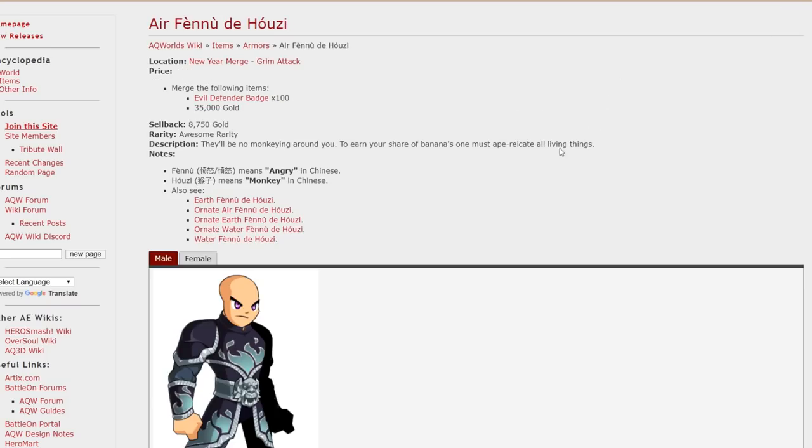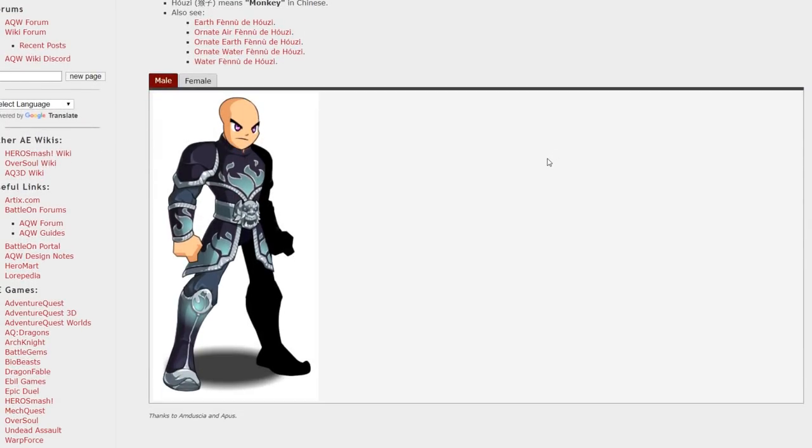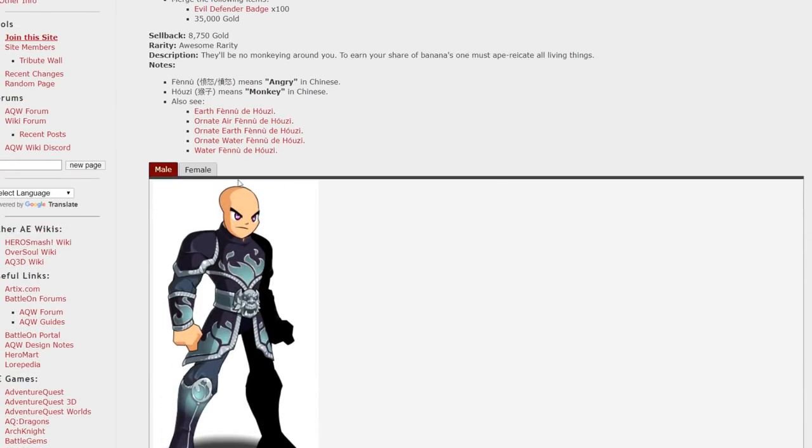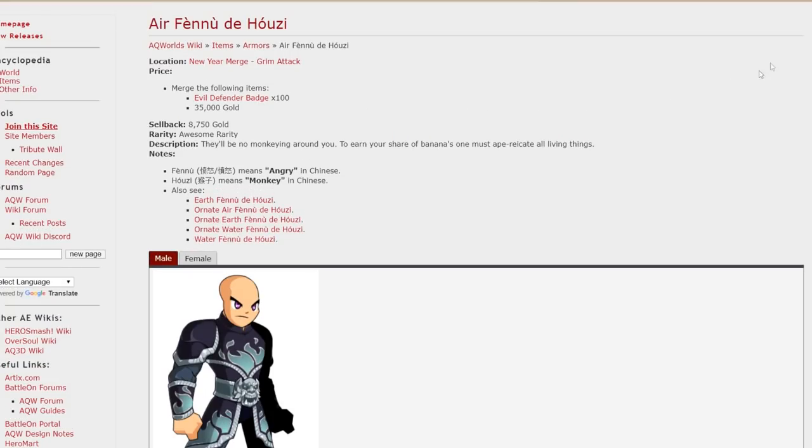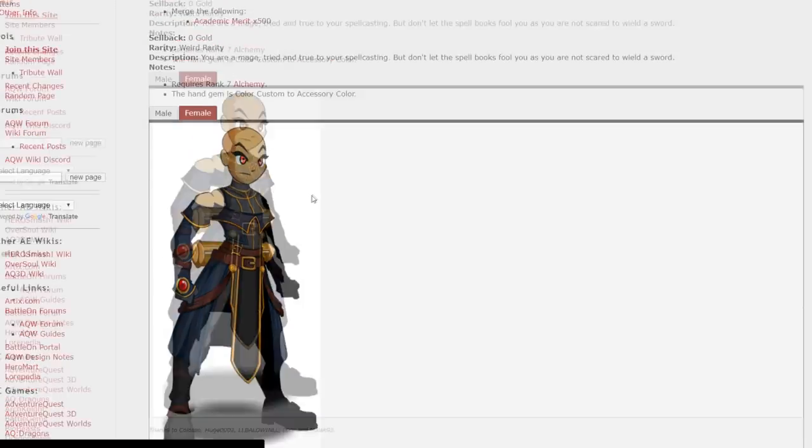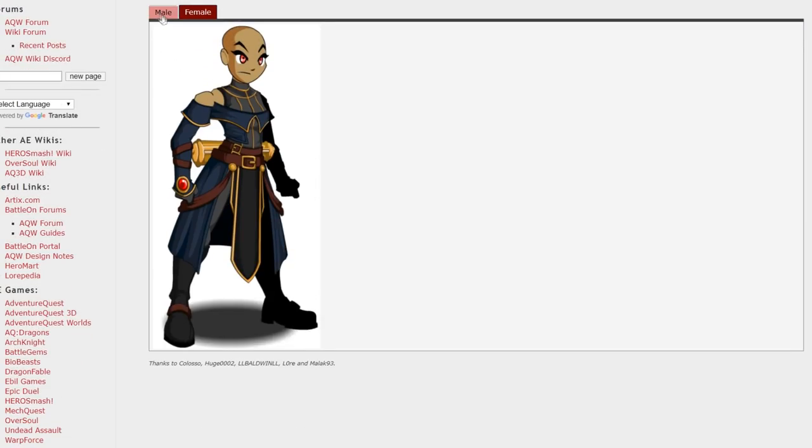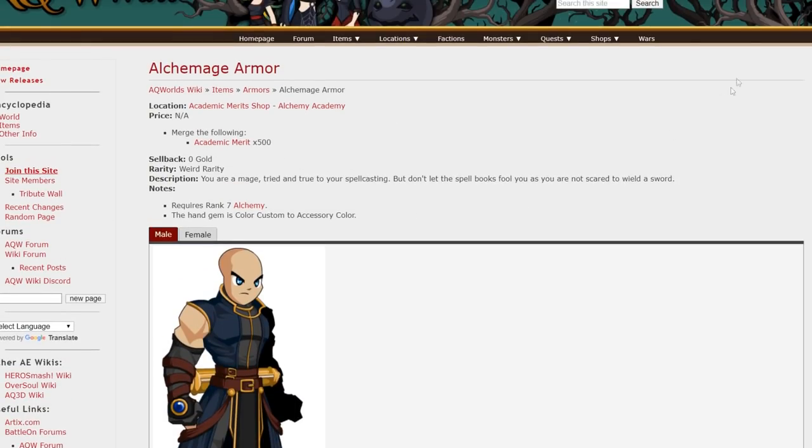I forgot to mention at the beginning of the video but some of the armors are seasonal so keep that in mind. This is the first one and you can bookmark this and grab it at New Year's for just a few evil defender badges. The Acclimage armor, female and male versions right there and you can get that for alchemy.